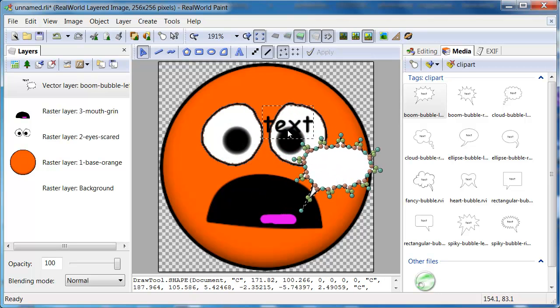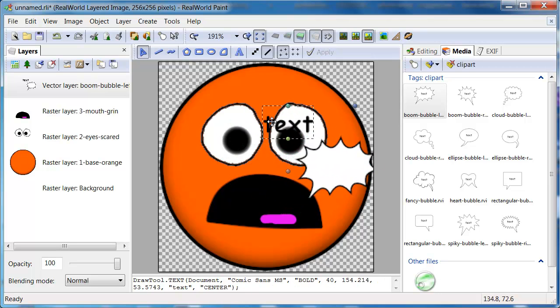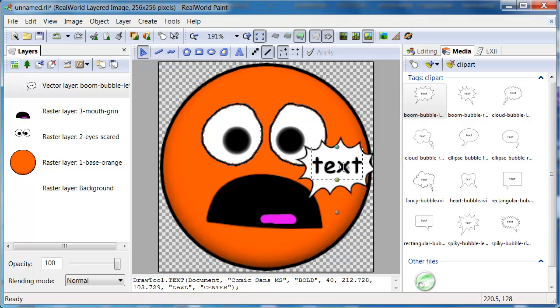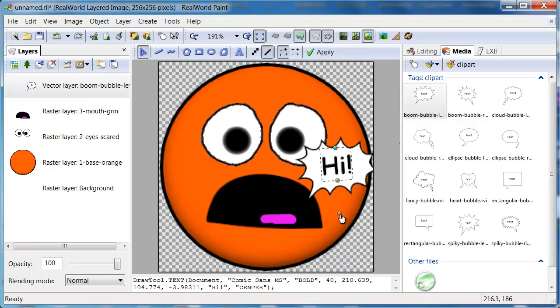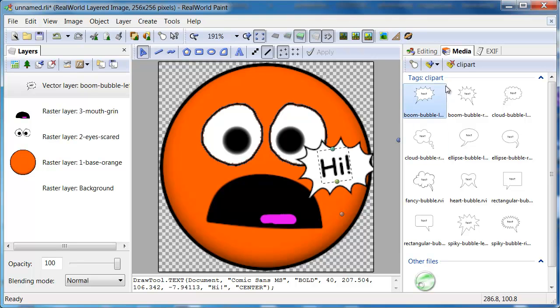You can also adjust the text. Use a layer style to add shadow and beveling to the bubble.